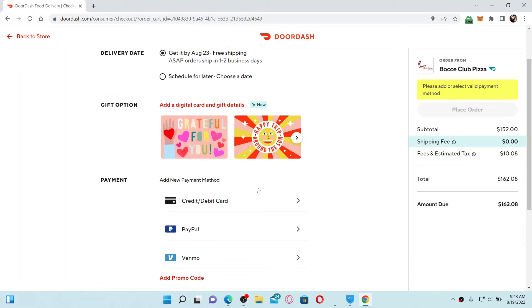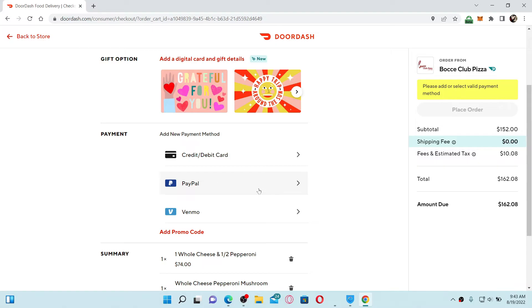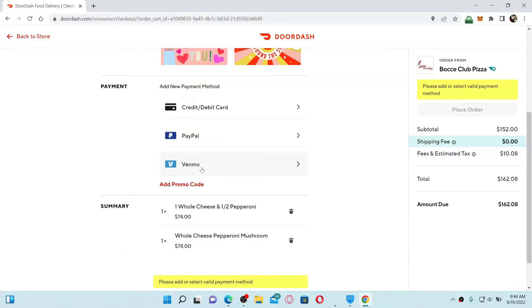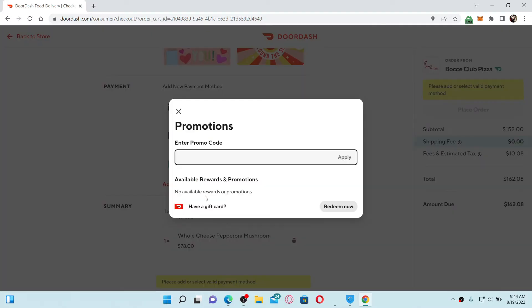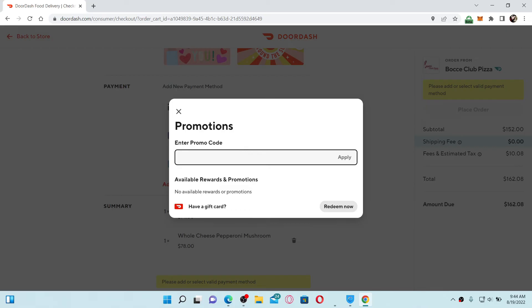Now when it asks for your payment information, go ahead and click on the add promo code option. Once you do that, enter the promo code that is available to you in the text box and click on the redeem now button at the bottom right.